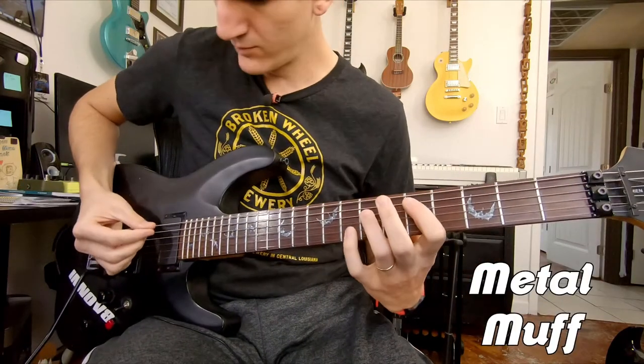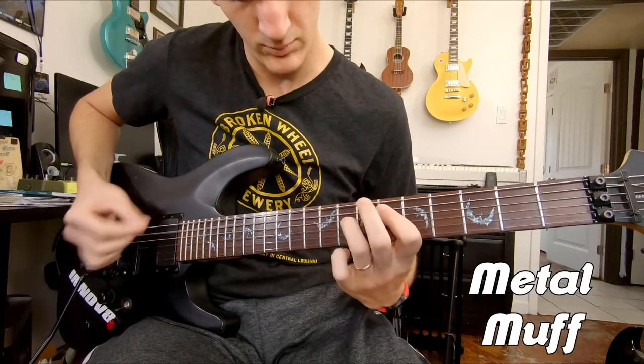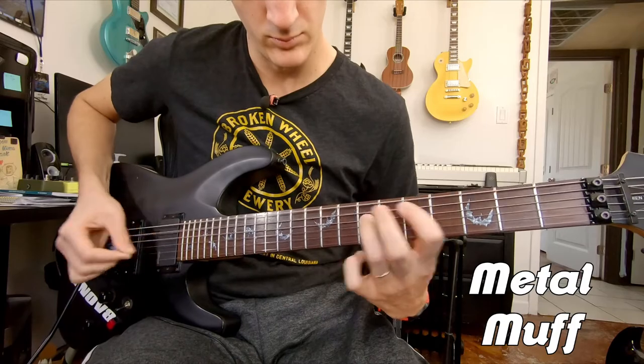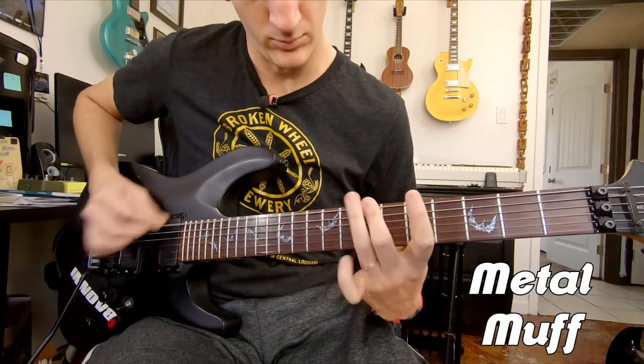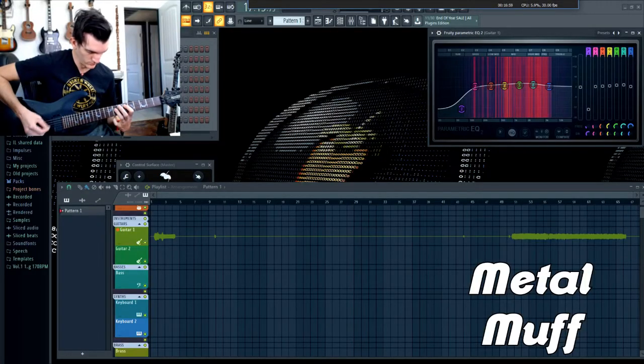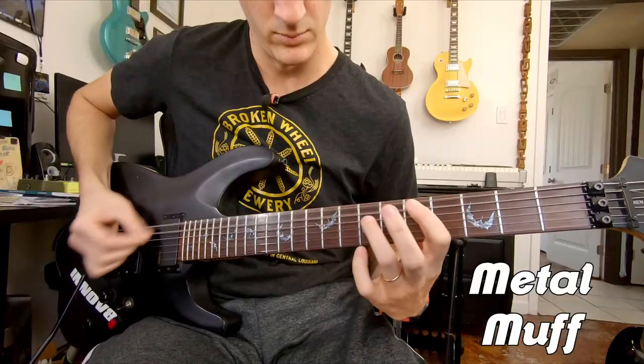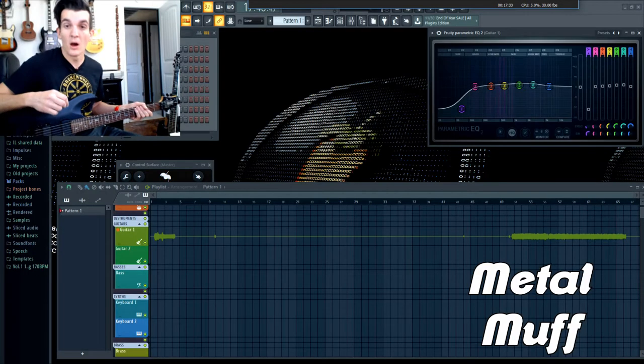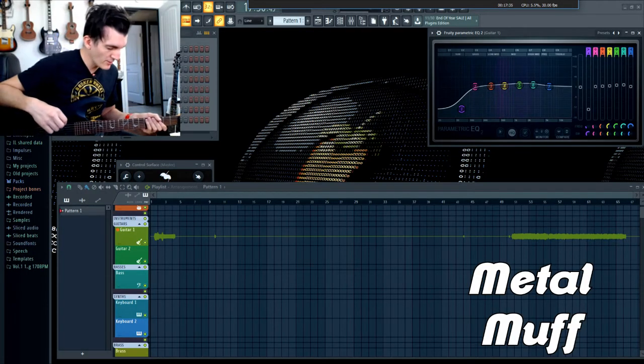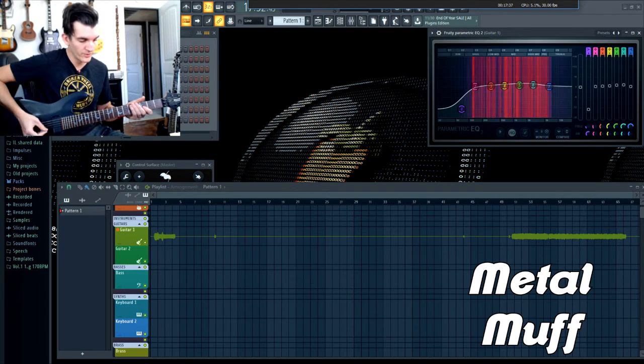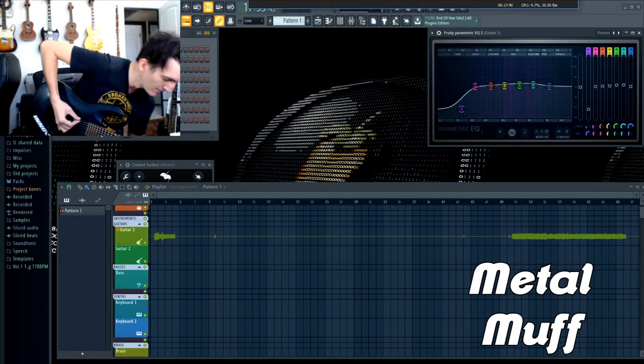There's a little sample of that, same riffs, and now let's do the Blackouts on the Metal Muff.